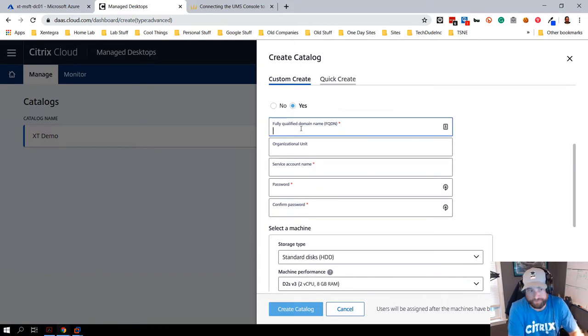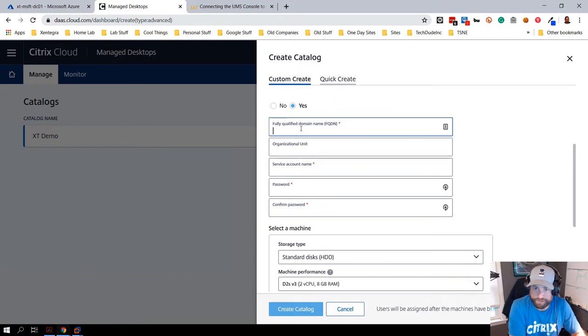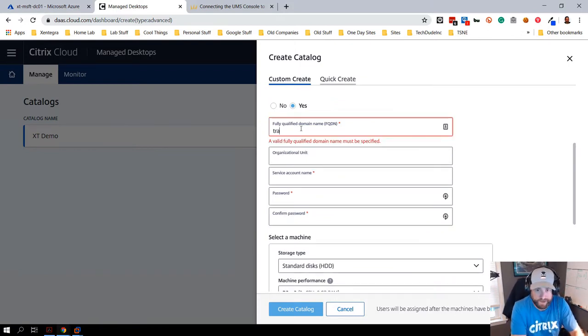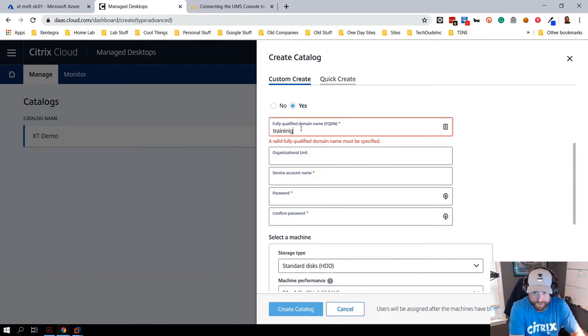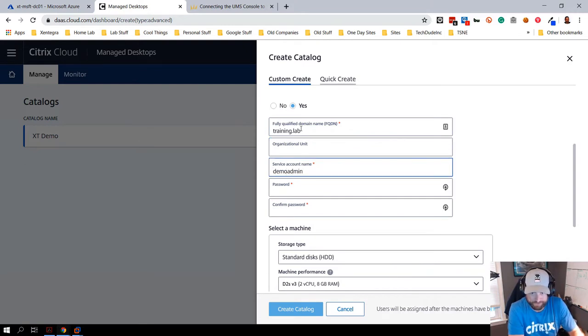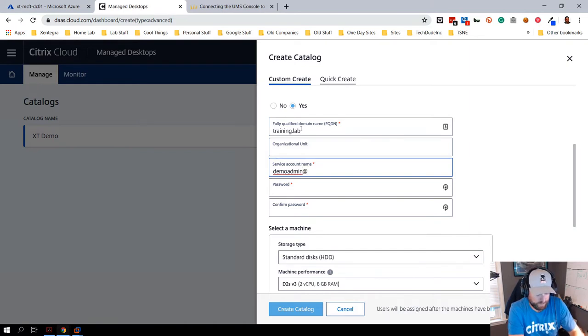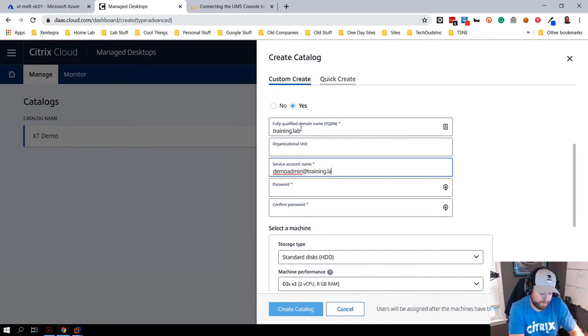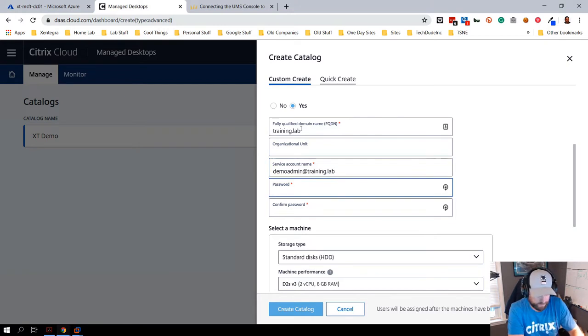We're going to put in my domain name here, very simple domain name, and I'm going to put in my username and password. Just in case I do this, and then I'm going to put in my password.